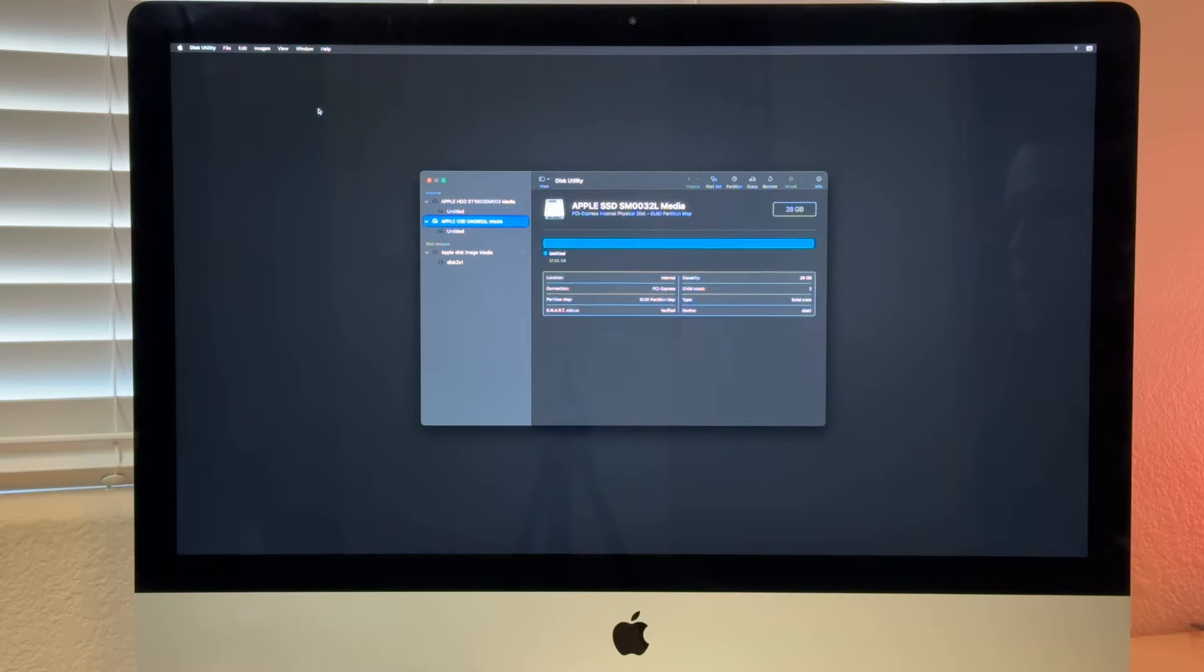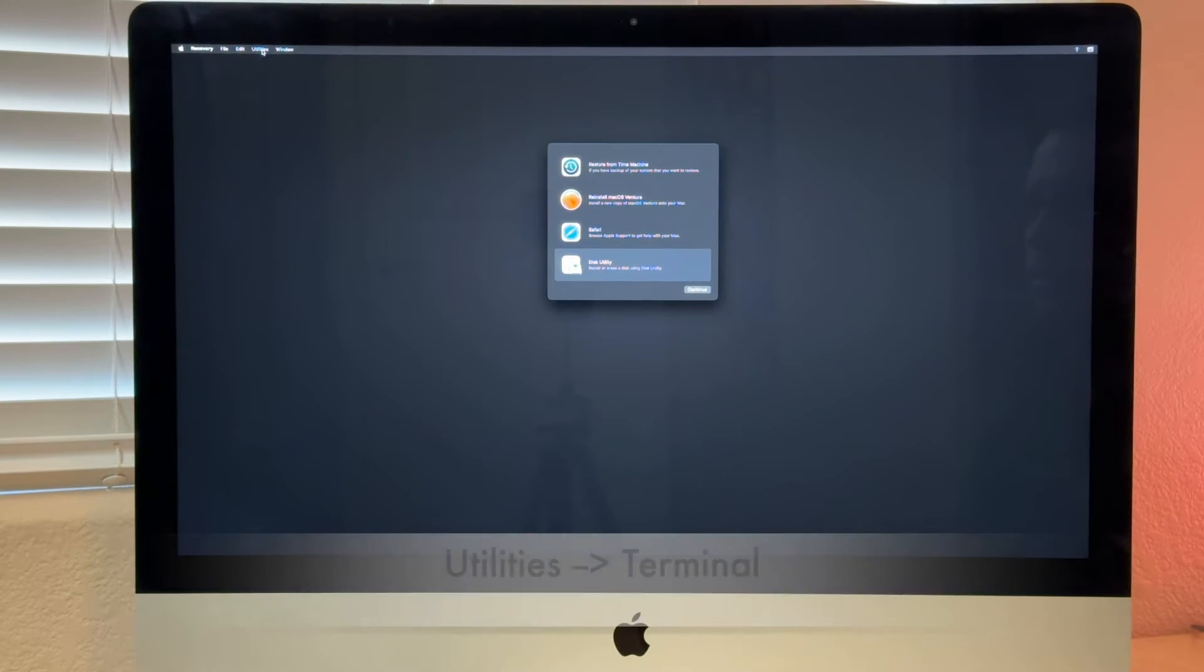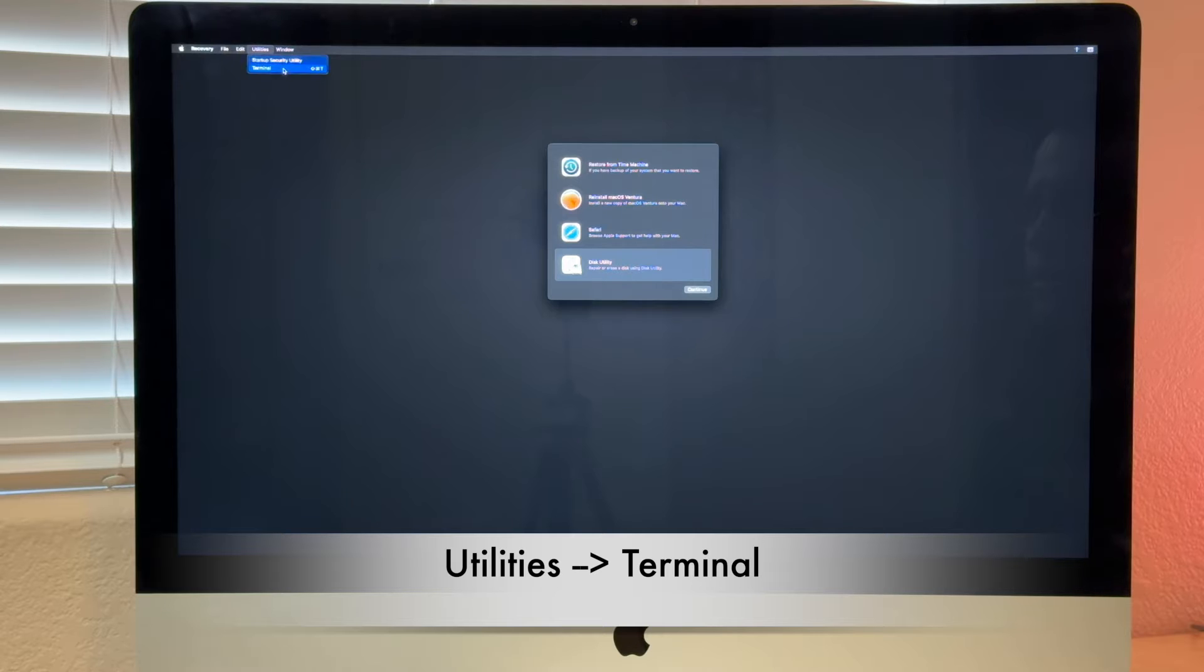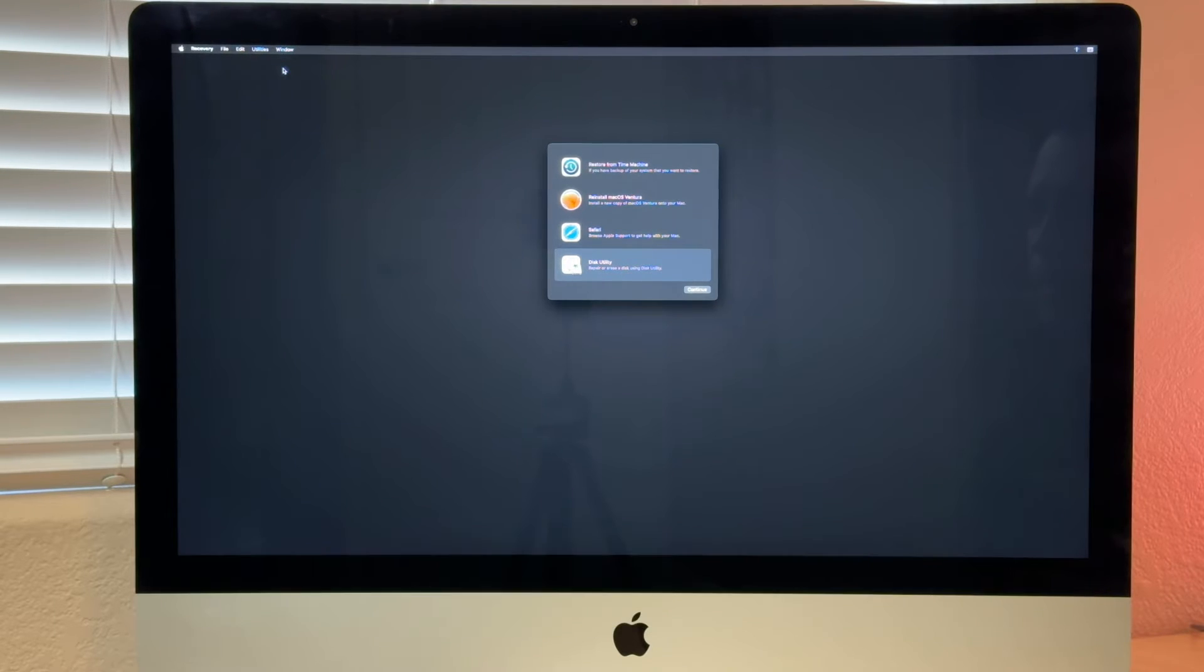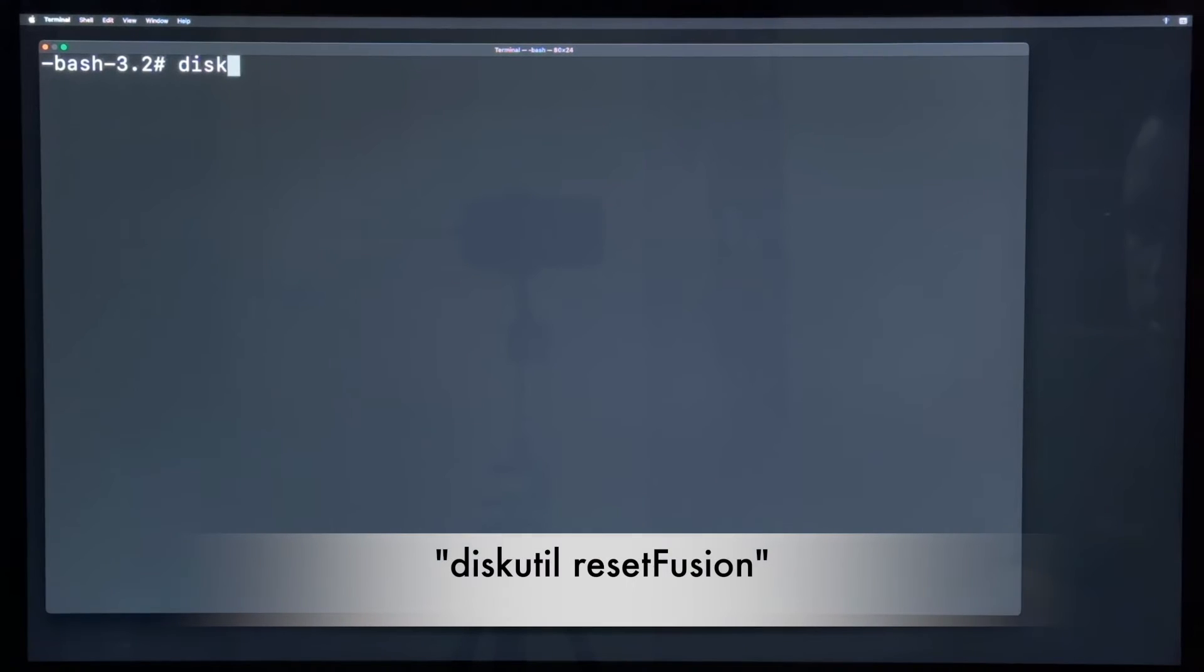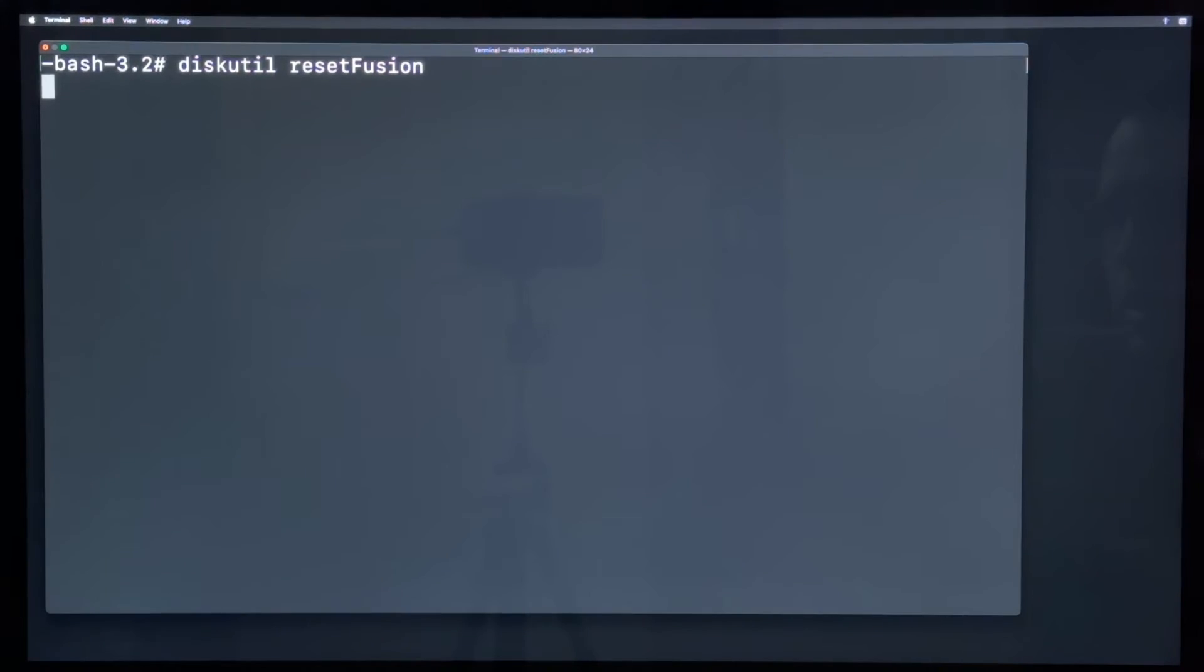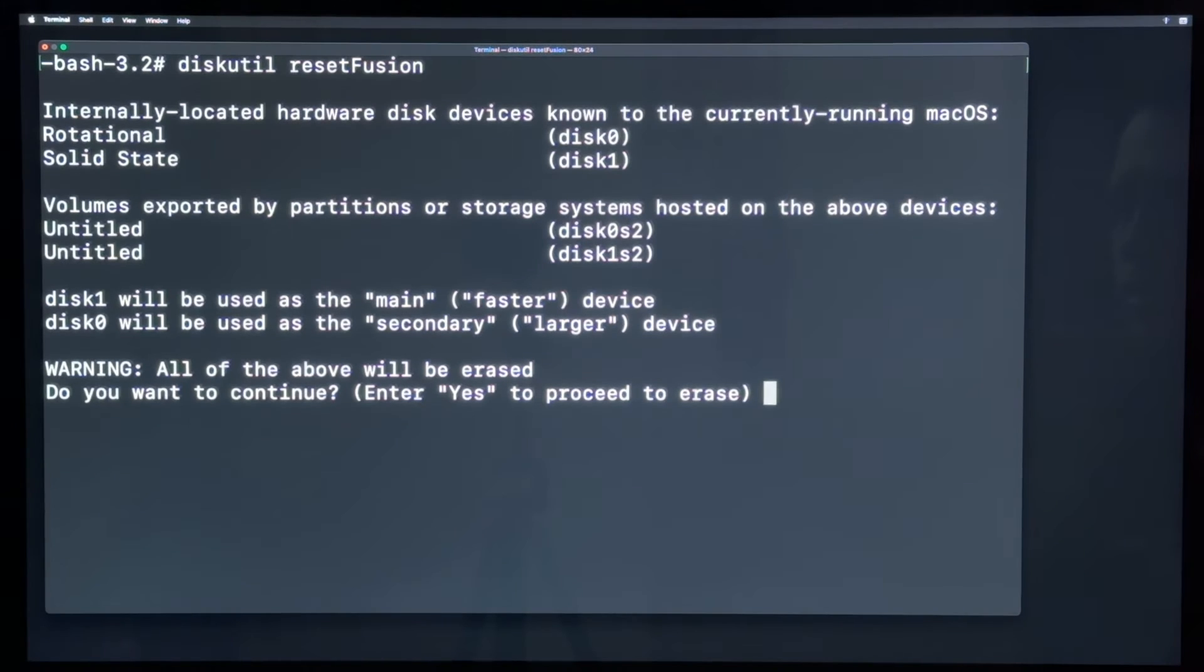But we want to restore the Fusion Drive capability. So we just close the Disk Utility. So now we go to utilities to the terminal. And the command we need is quite simple. We just have to say diskutil resetFusion. Return.